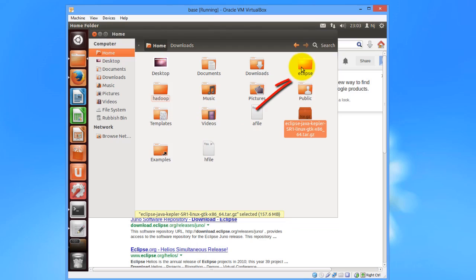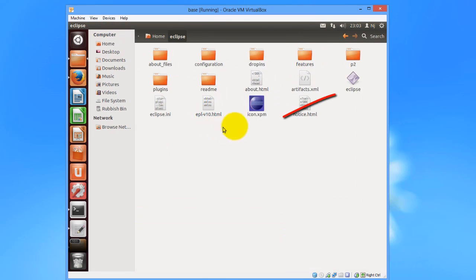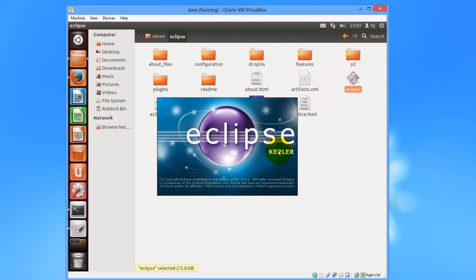Now we see the Eclipse folder in the home directory. Then I'll go inside and click on Eclipse icon. This would launch the Eclipse IDE.